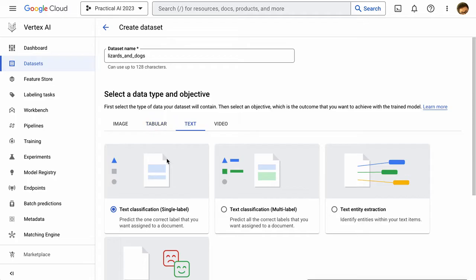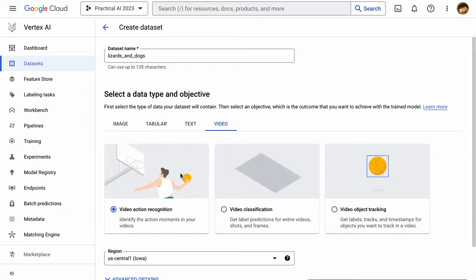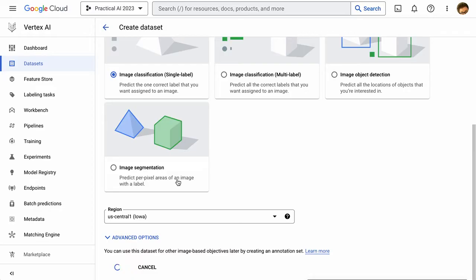You can build different models with text such as classification or even analyze the sentiment in text. And in video, you can detect actions, you can identify objects, you can even classify your videos. So there's a lot of different options there. But we're going to select image classification, and I'm going to hit create.